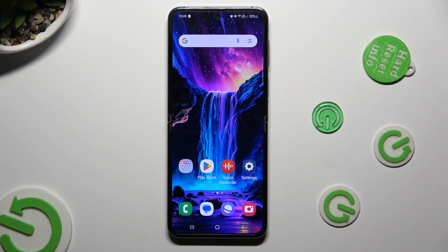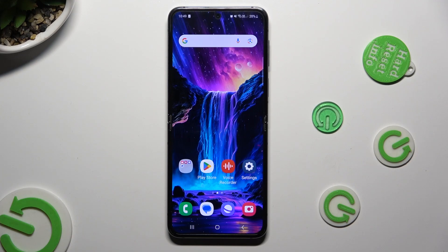Hi, in front of me is the Samsung Galaxy Flip 5, and today I would like to show you how you can clone apps.